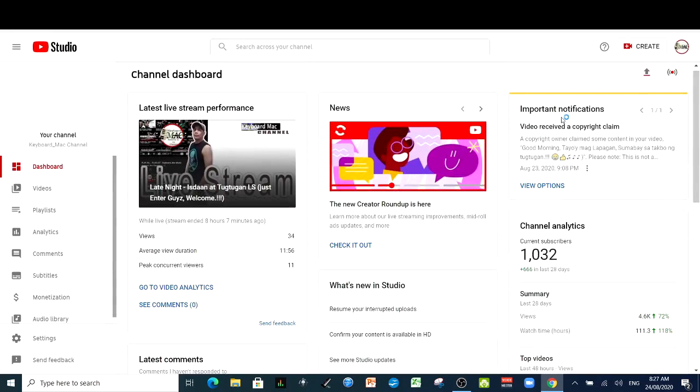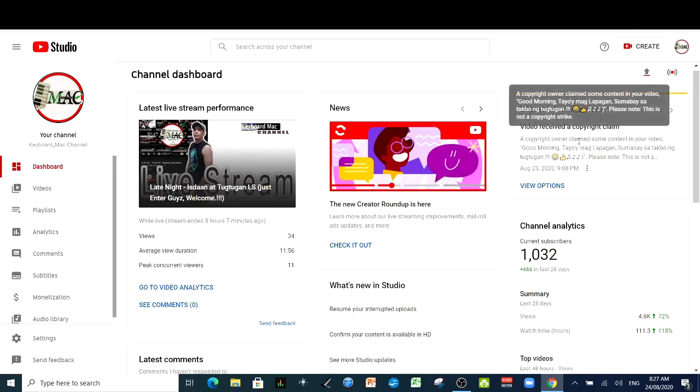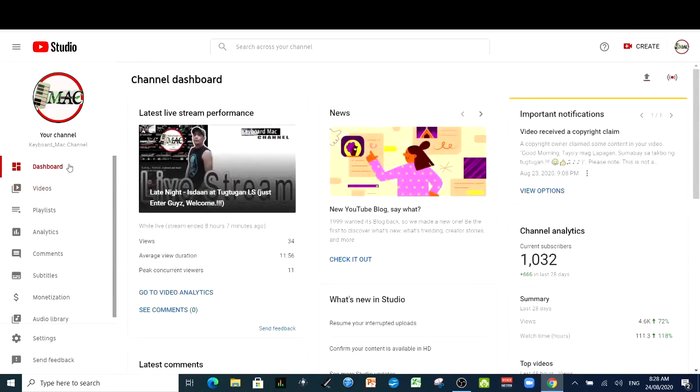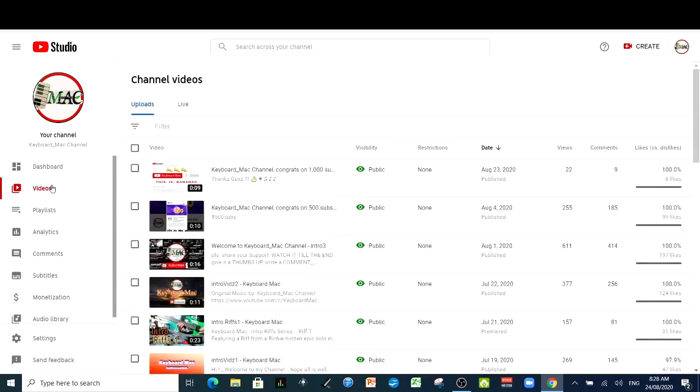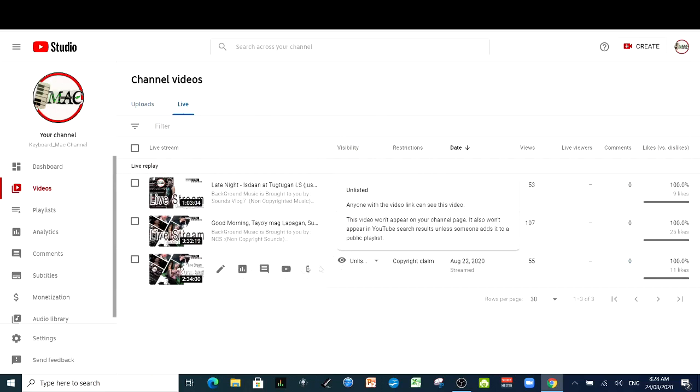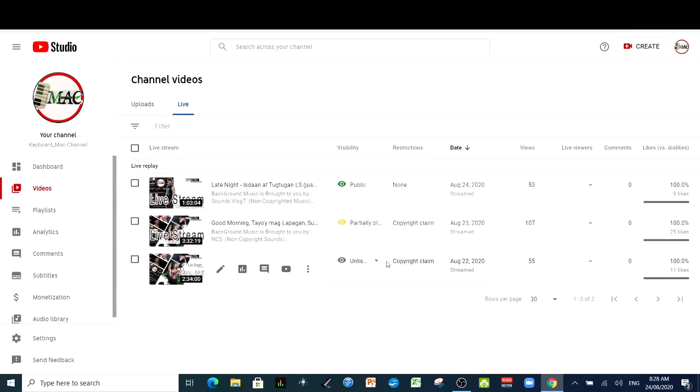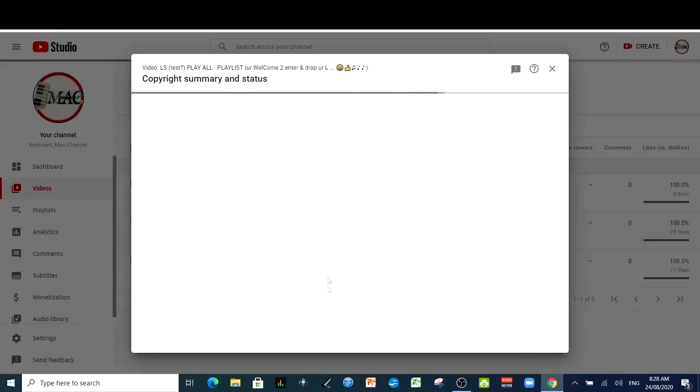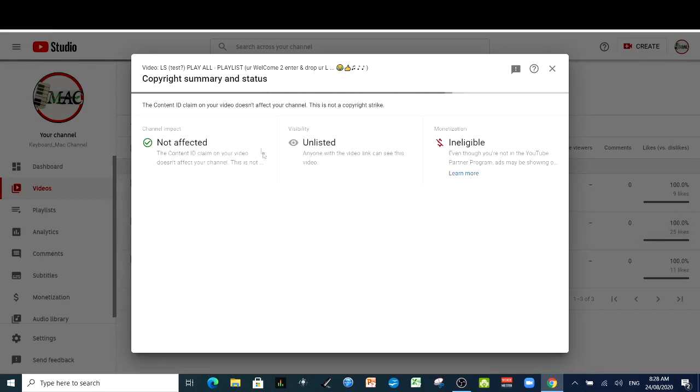Right here guys, I have a notification here that my recent video live stream received a copyright claim from the copyright owner. From here in your dashboard, go to videos. And after the videos, go to, for example, you want to edit your live stream replay. Right here, we have one unlisted. I make this one unlisted for some reason, but it received a copyright claim. See here. We're going to check that here, the details. Just click on the details. It's going to take you through that page.